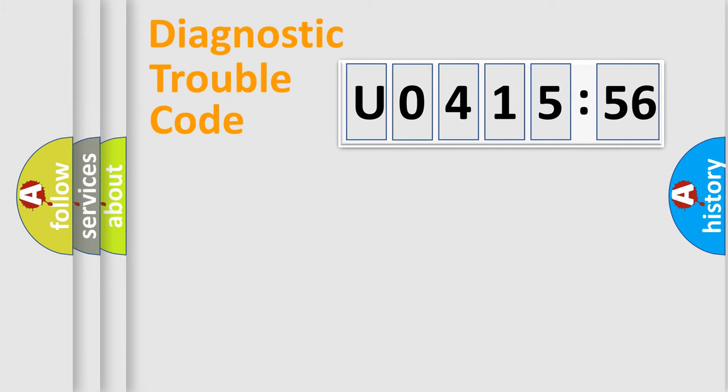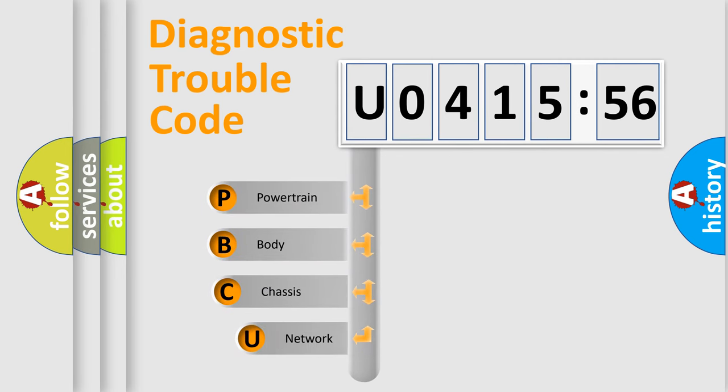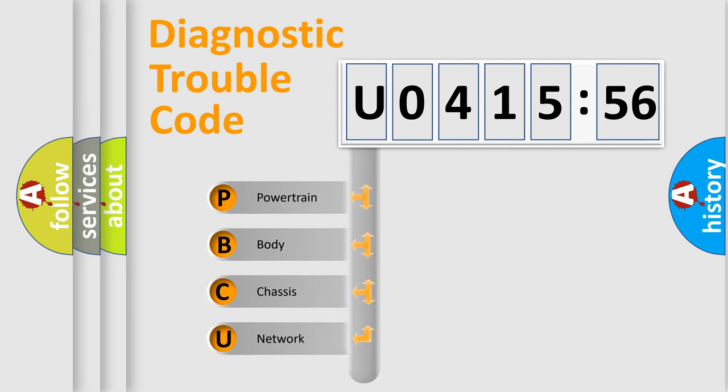Today we will find answers to these questions together. Let's do this. First, let's look at the history of diagnostic fault code composition according to the OBD2 protocol, which is unified for all automakers since 2000.